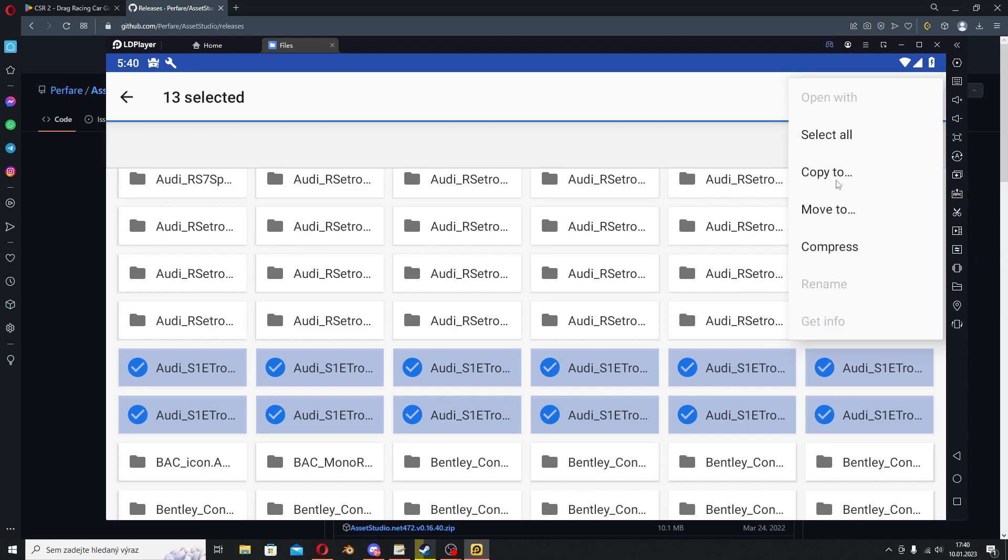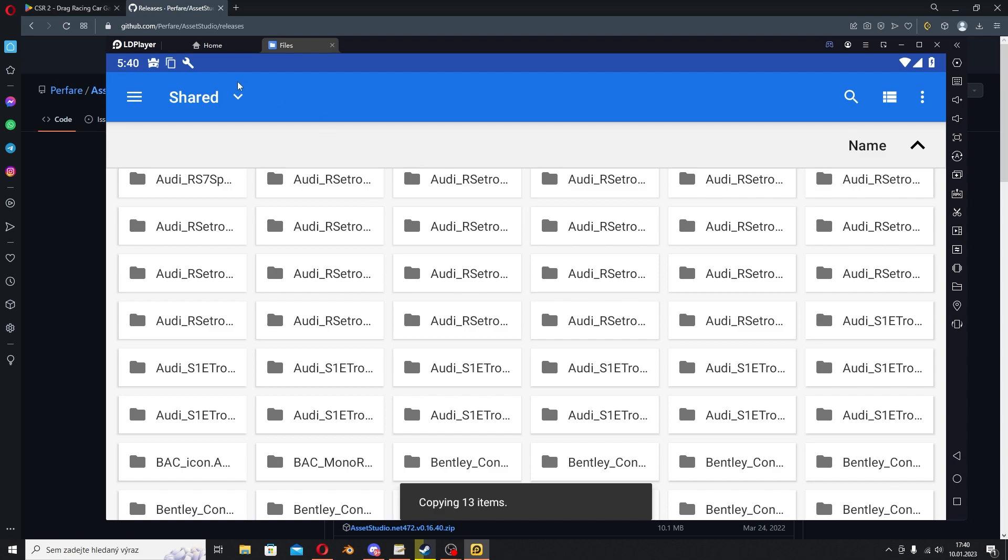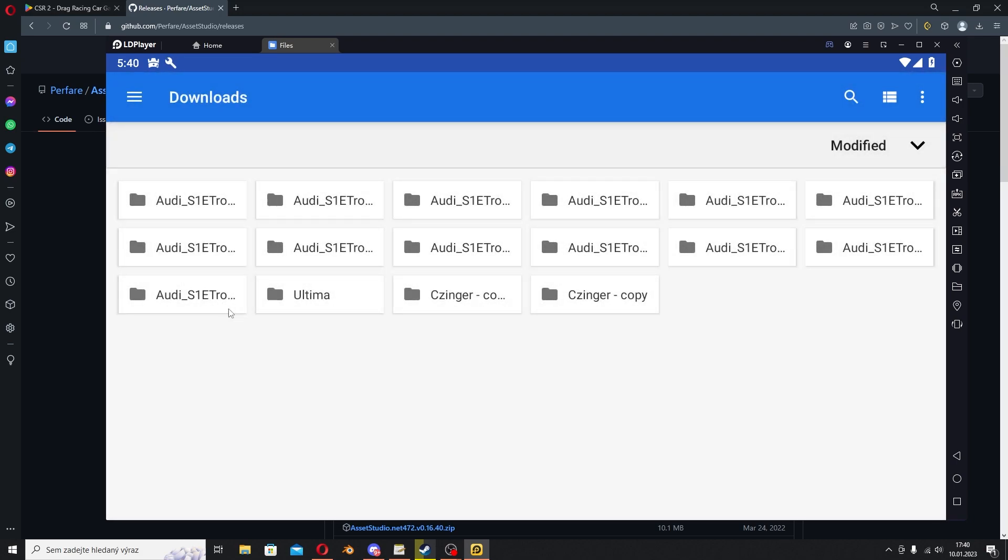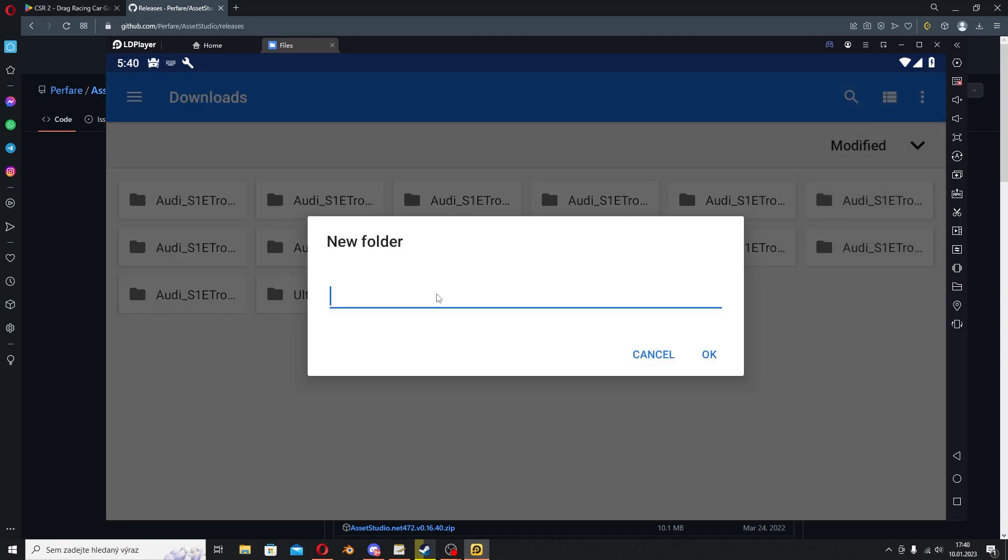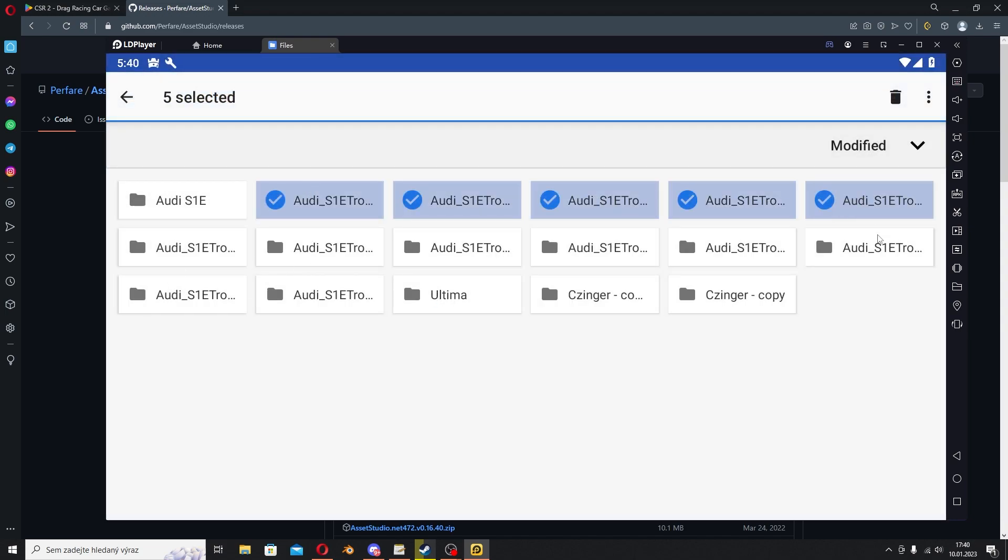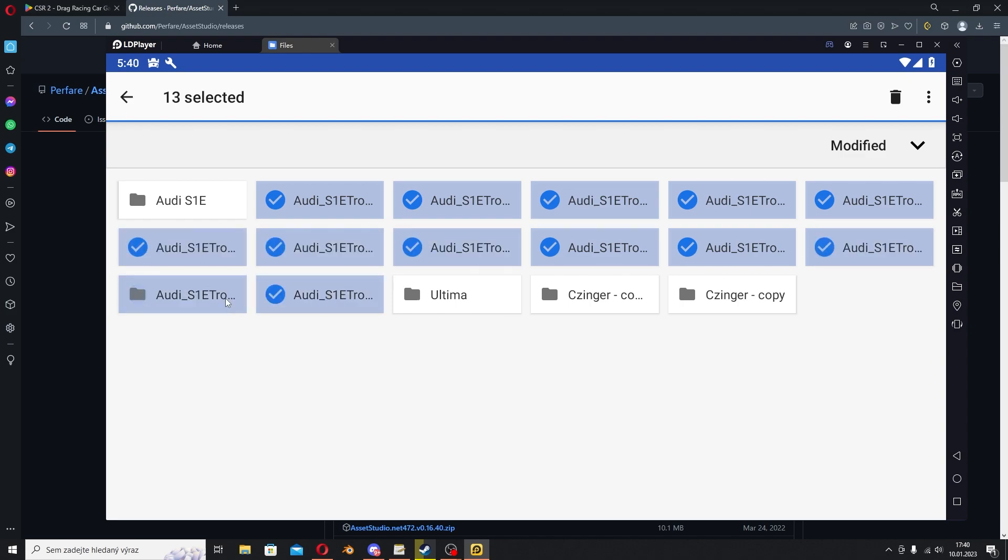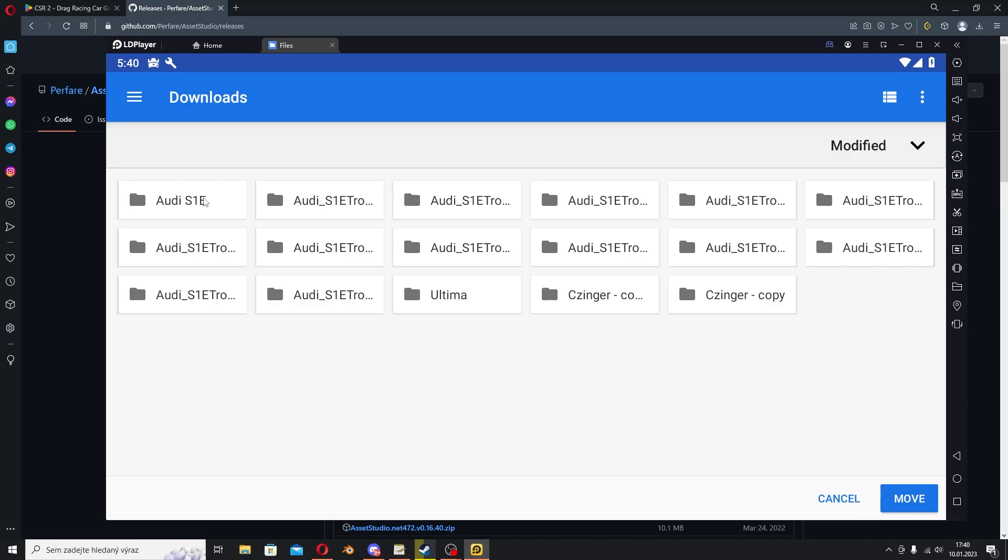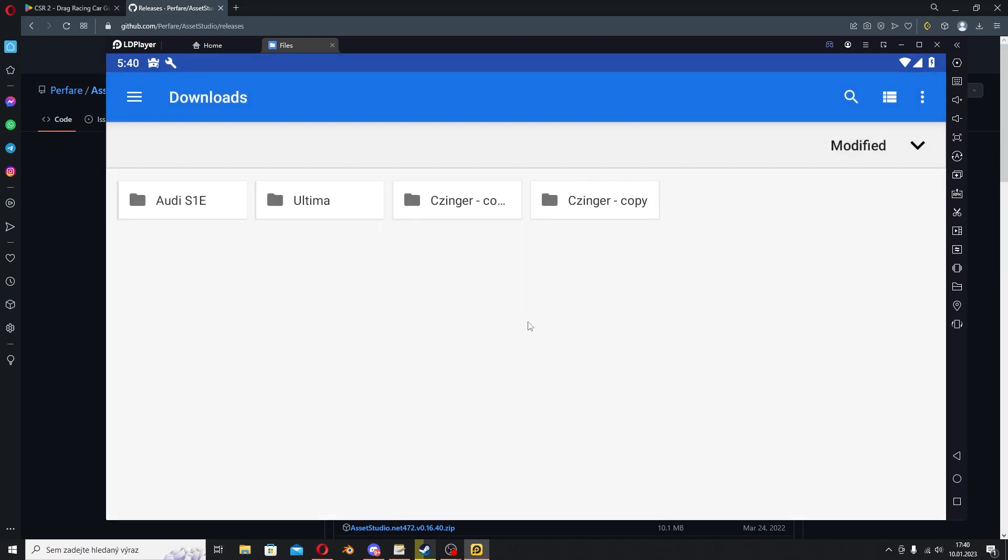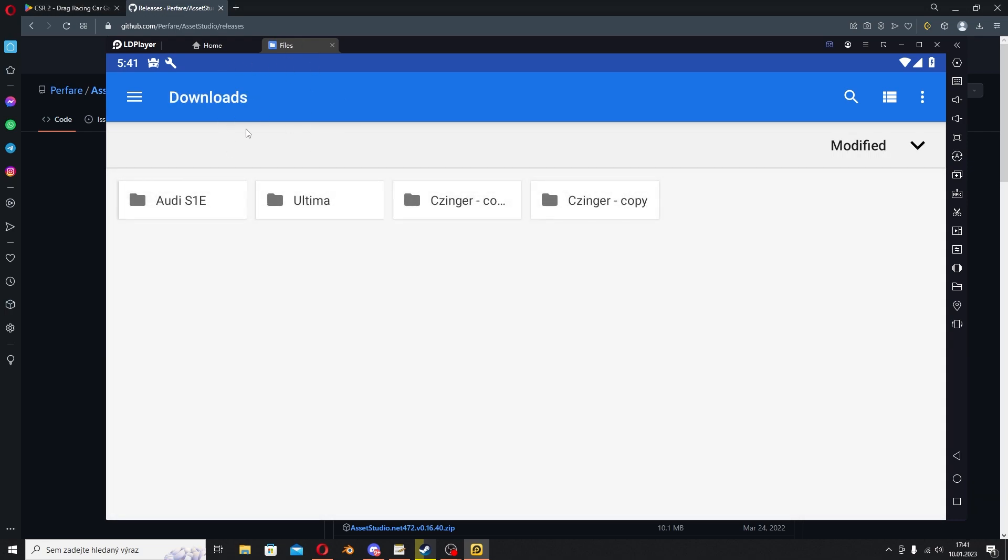I'm gonna select all of these files, then go to Copy To, and I'm gonna copy it to Downloads. Then I'll go to my Downloads and create a new folder called Audi RS1e for example, and move all the files to the folder. This is not necessary but it'll be easier for you to transfer it because you have everything into one folder instead of needing to transfer like 12 different files.